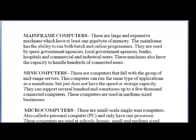Mainframe computers are large and expensive machines which have at least one gigabyte of memory. The mainframe has the ability to run both batch and online programs. They are used by quasi-government agencies, local government agencies, banks, hospitals, and commercial and industrial users. These machines also have the capacity to handle hundreds of connected users, and the storage capacity of these computers would have increased as technology is always changing.